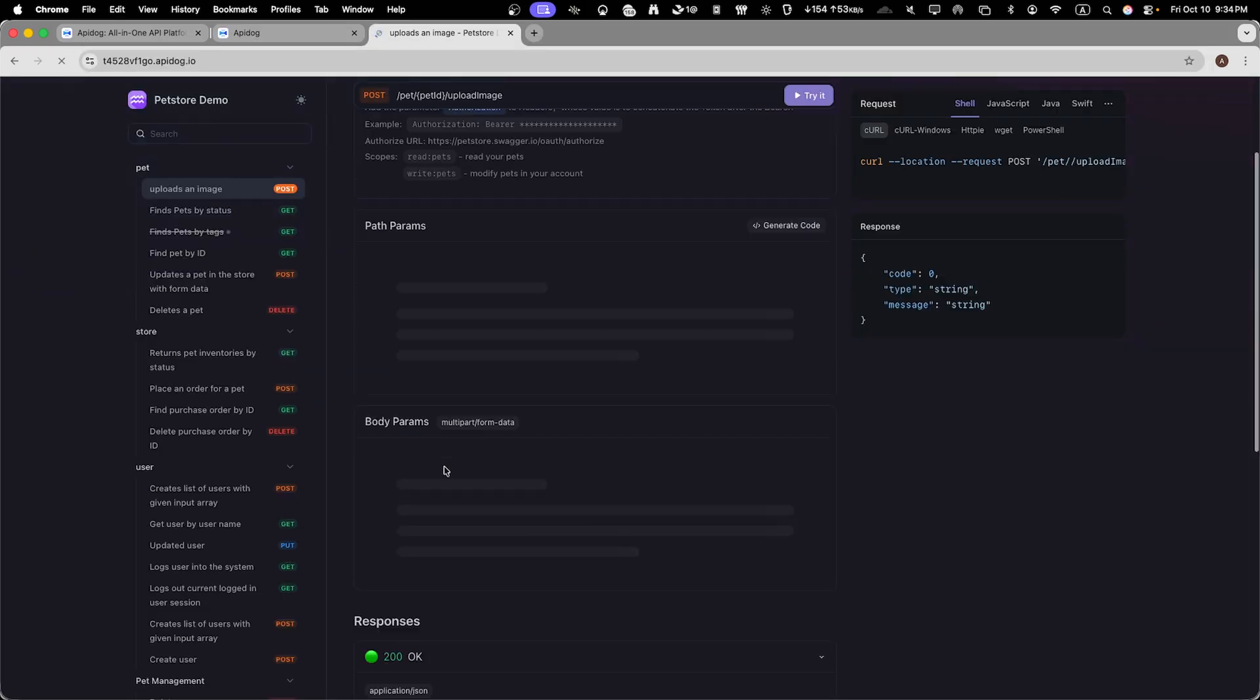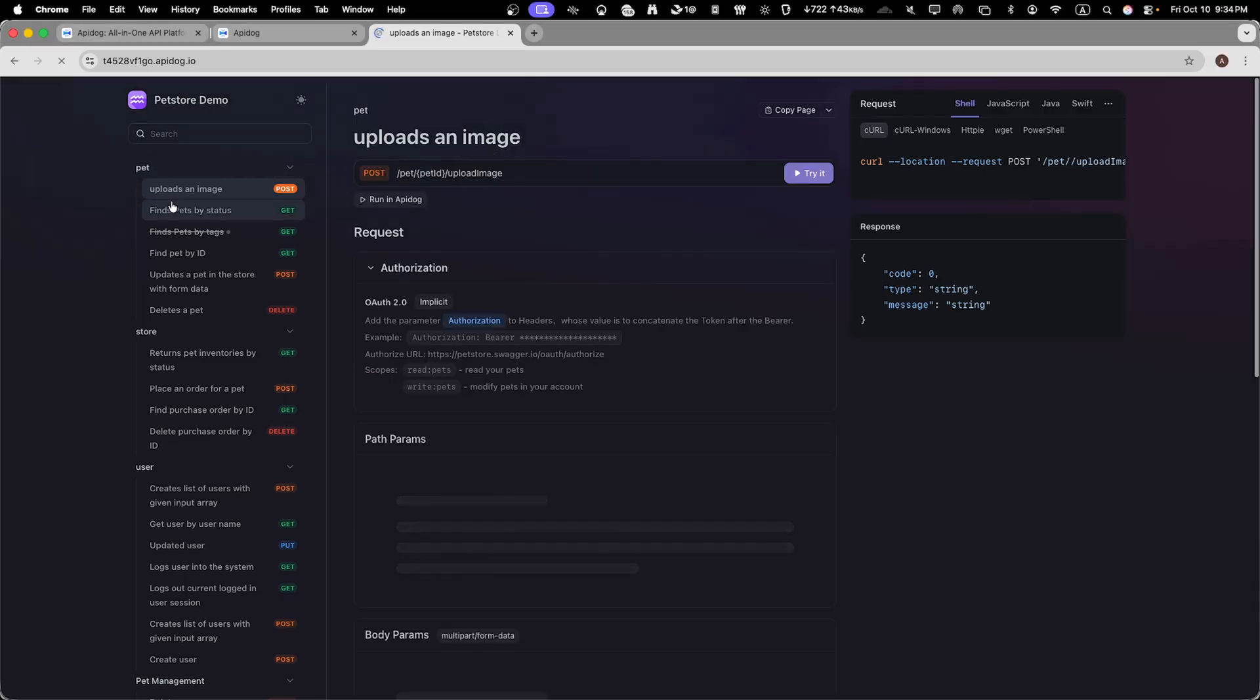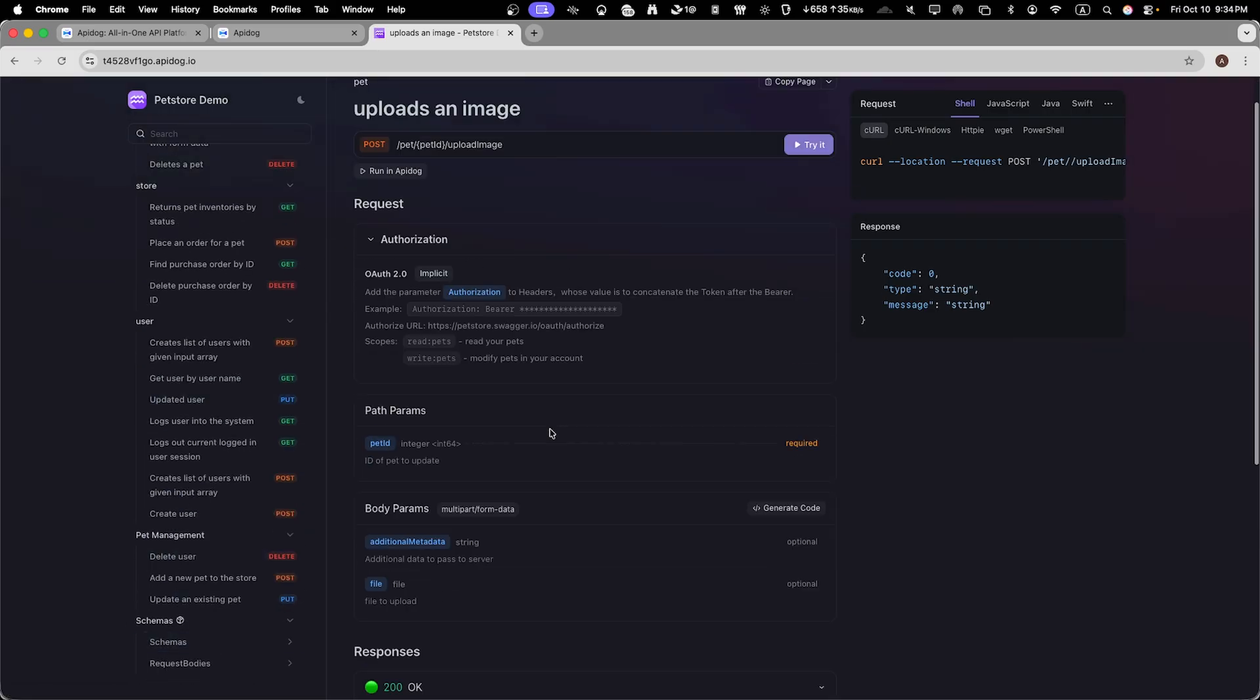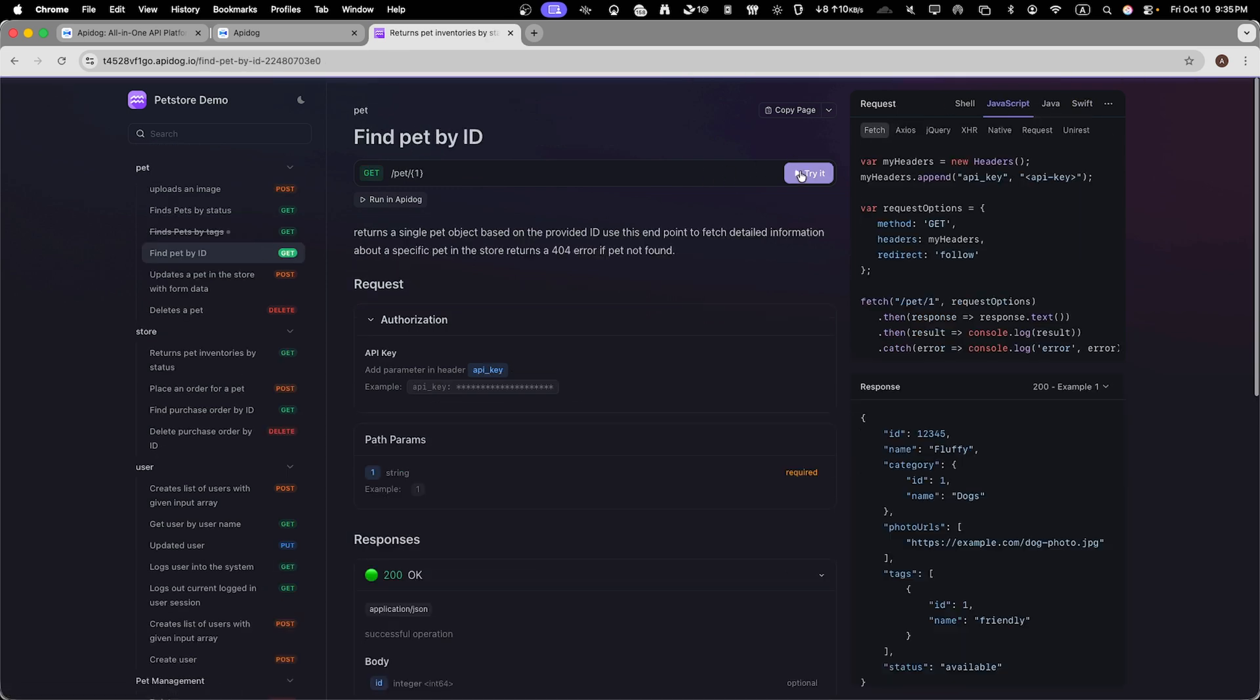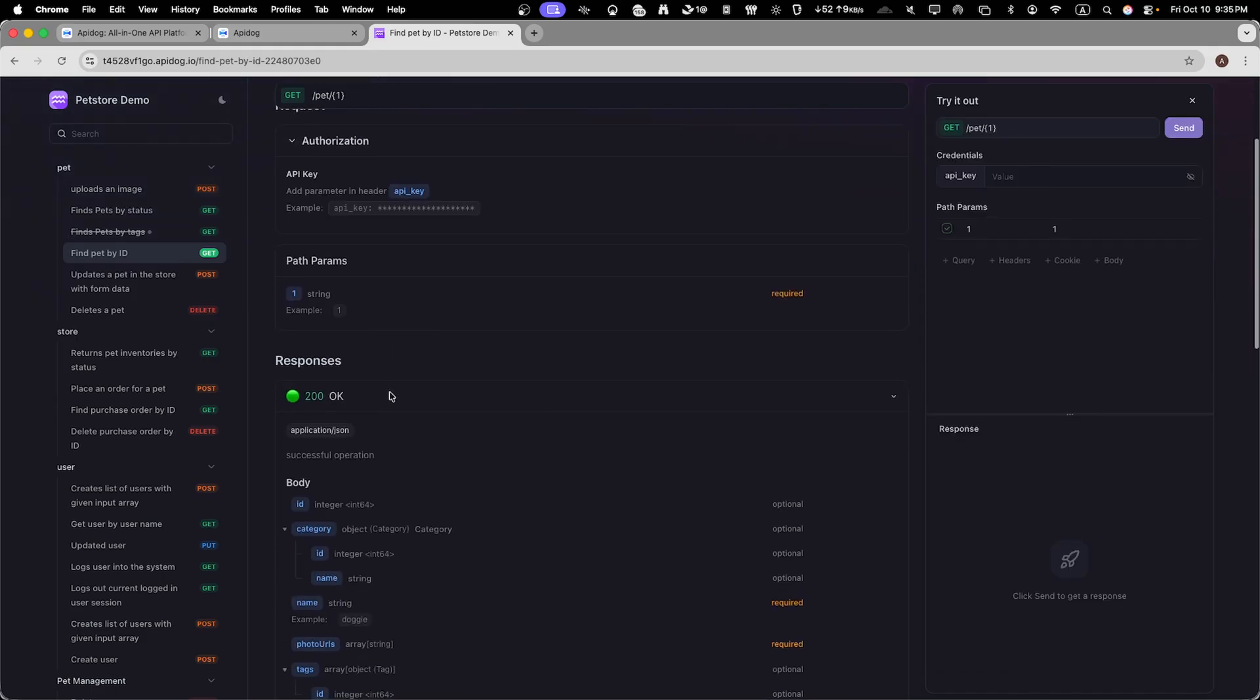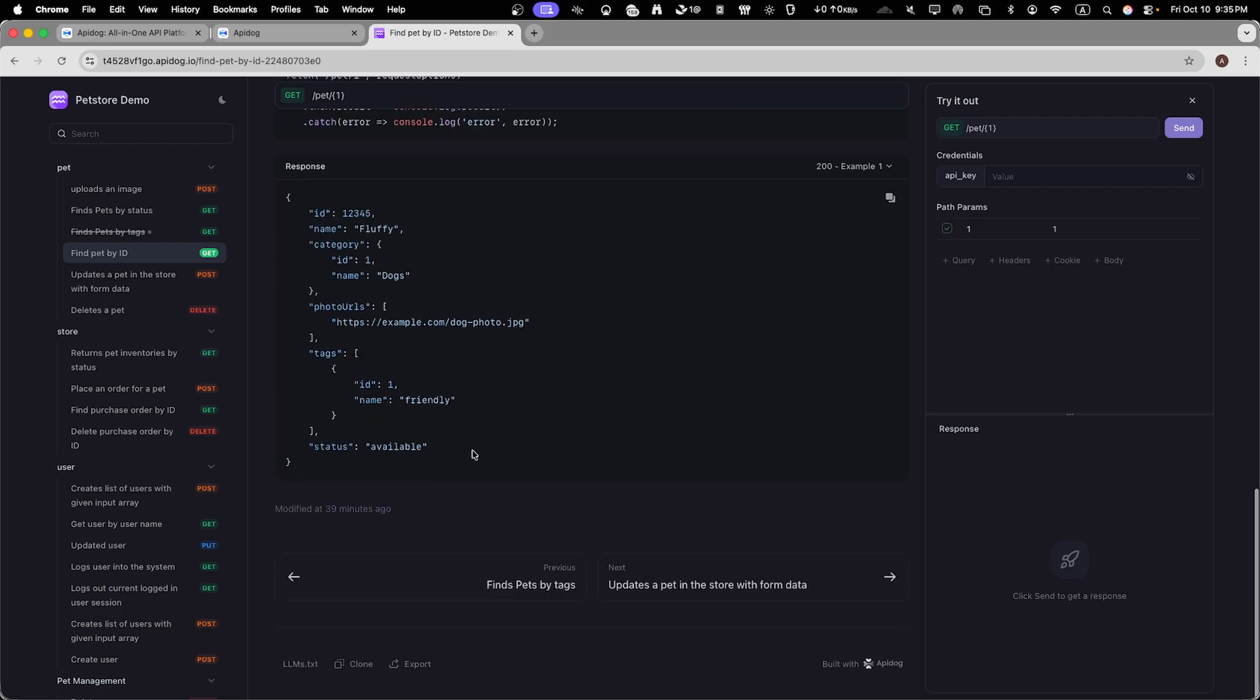Wow. Our documentation is now live on web with a professional clean interface. Users can browse all endpoints, see our custom descriptions, use example requests and responses, and even test the API directly from the public page if we have enabled that feature. The navigation is smooth, everything is organized just as we set it up with our custom folders. And all our customizations are preserved.